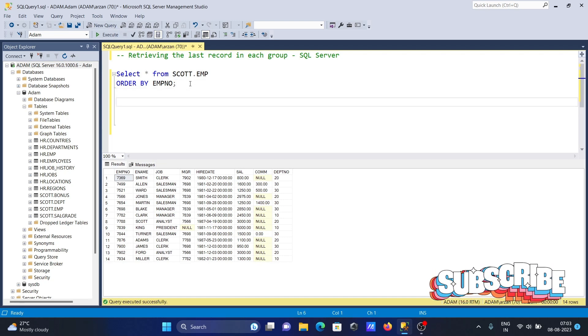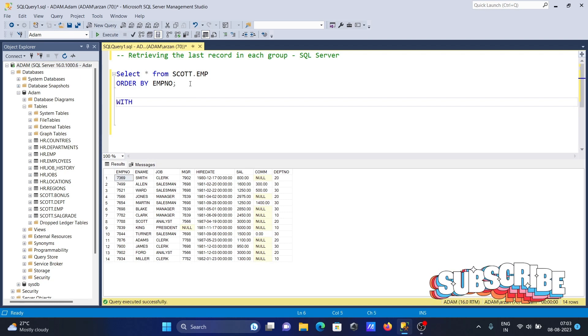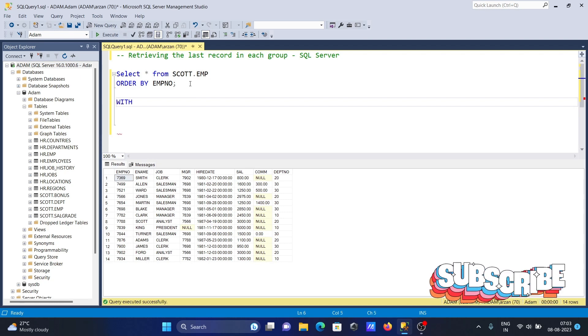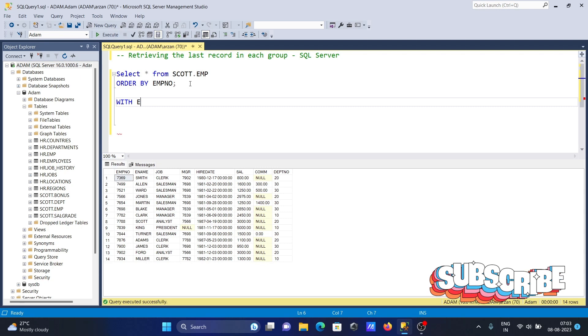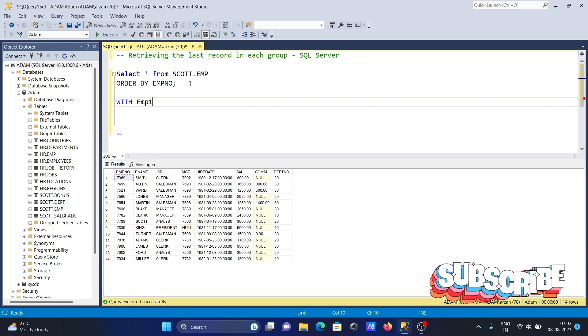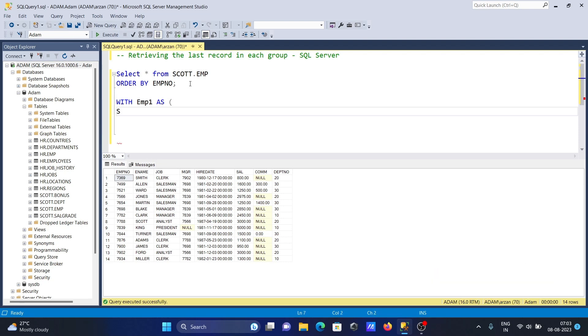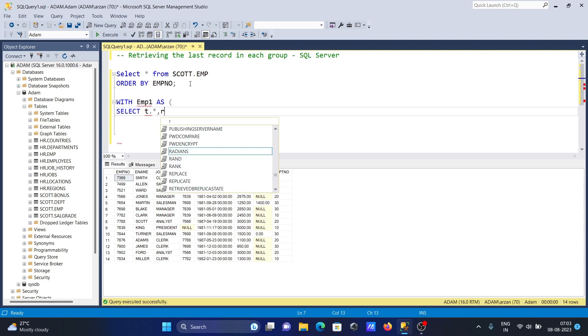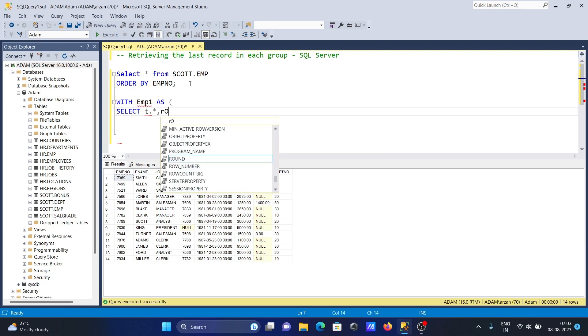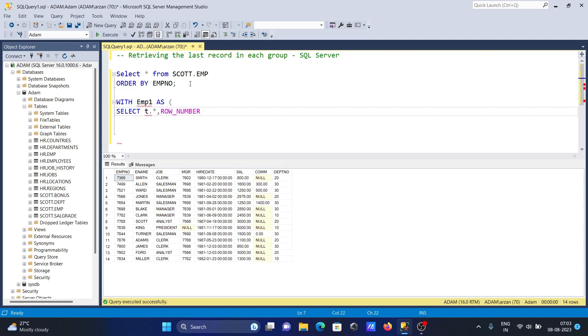First, we use the WITH keyword and give the common table expression name EMP. Then SELECT, then T dot star - star indicates all the columns. Then we use ROW_NUMBER.